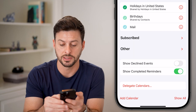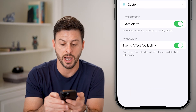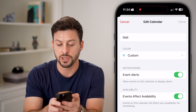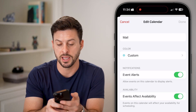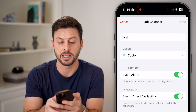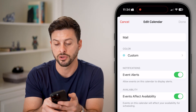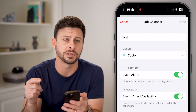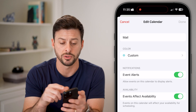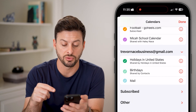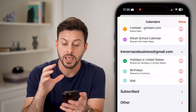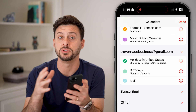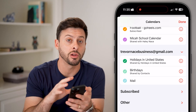From here you can tap on the little info icon next to it and you can turn on event alerts, set a custom color, or change the name of this calendar if you want.